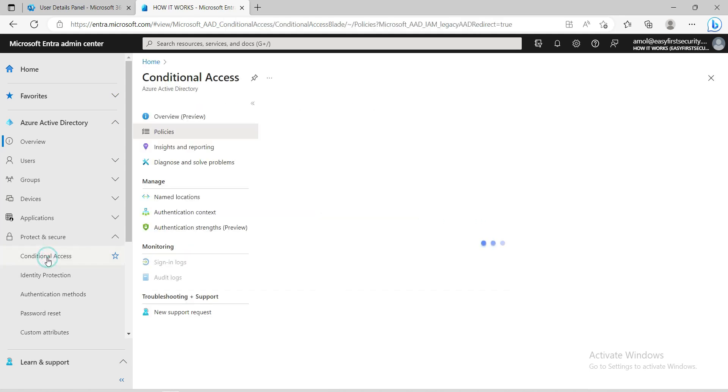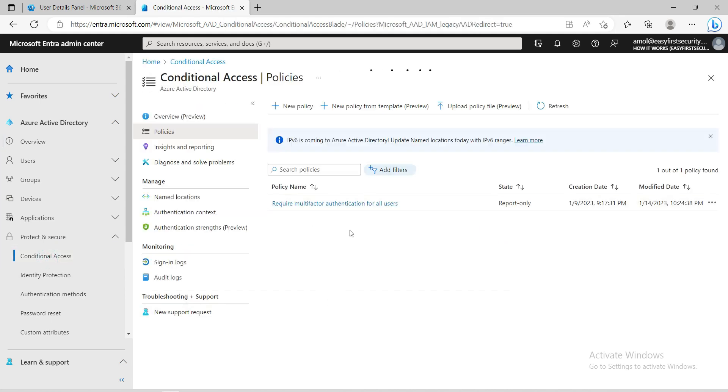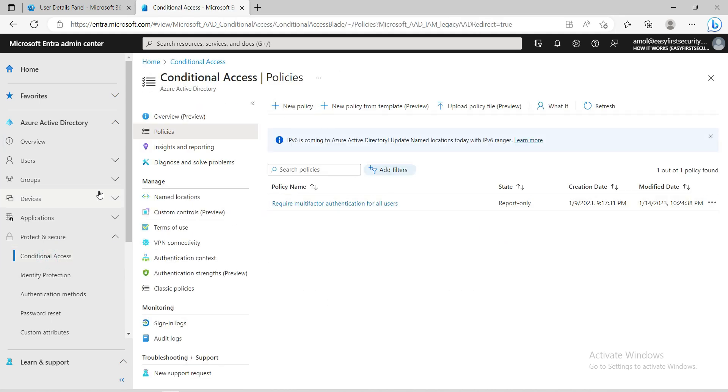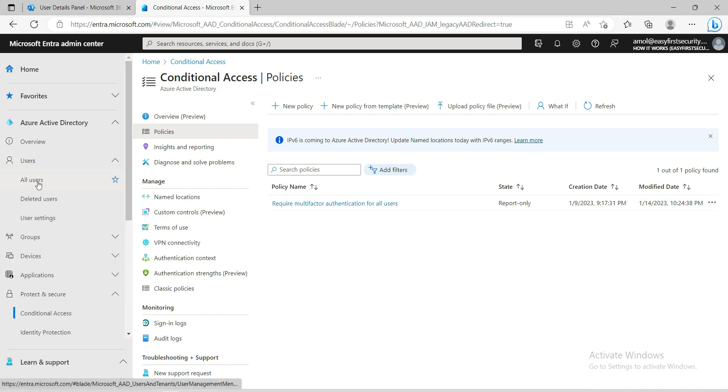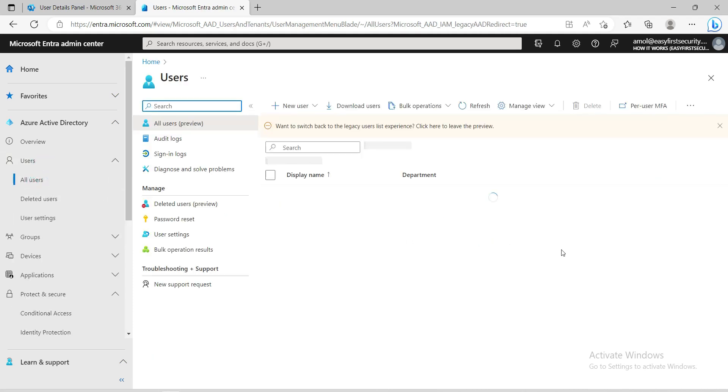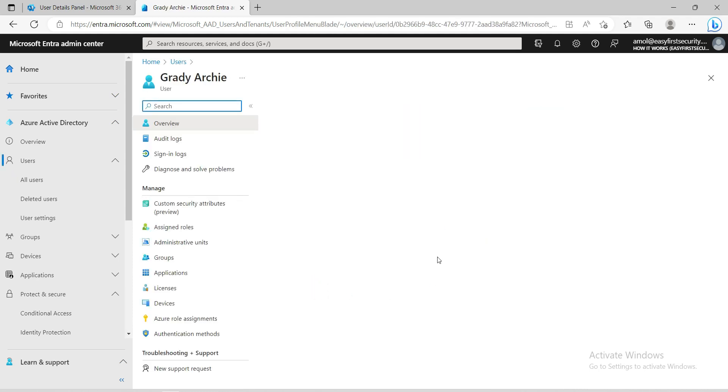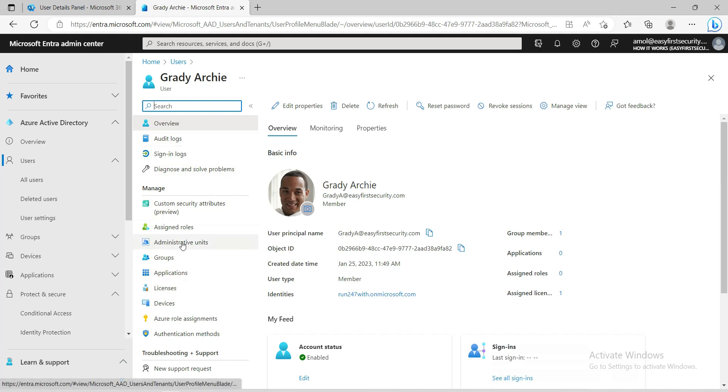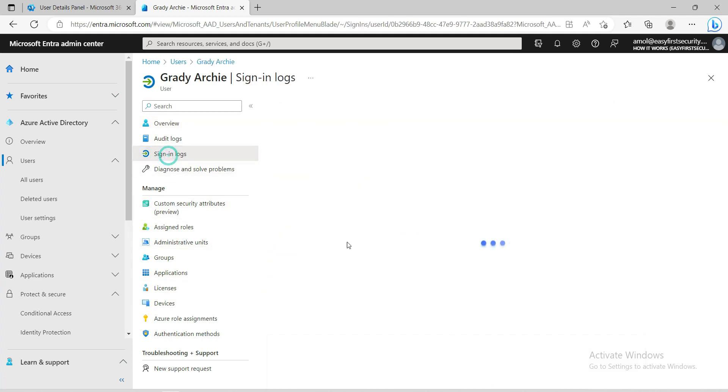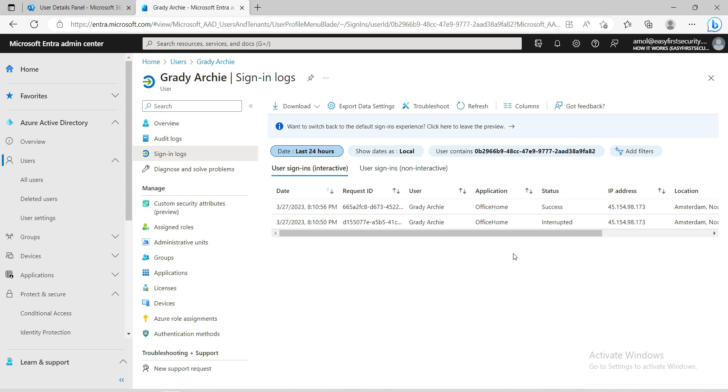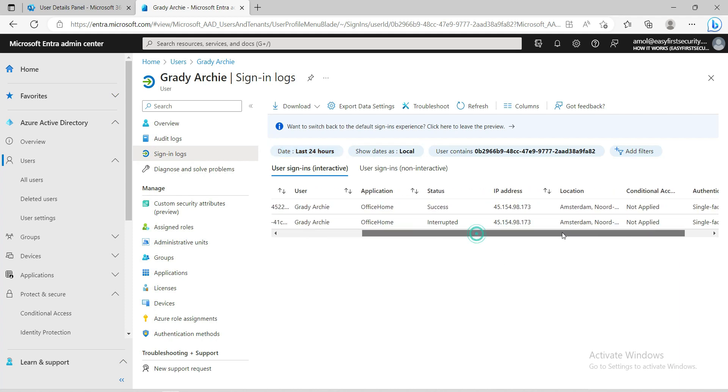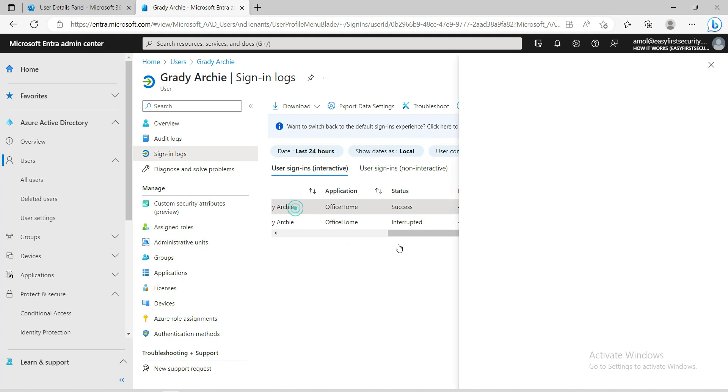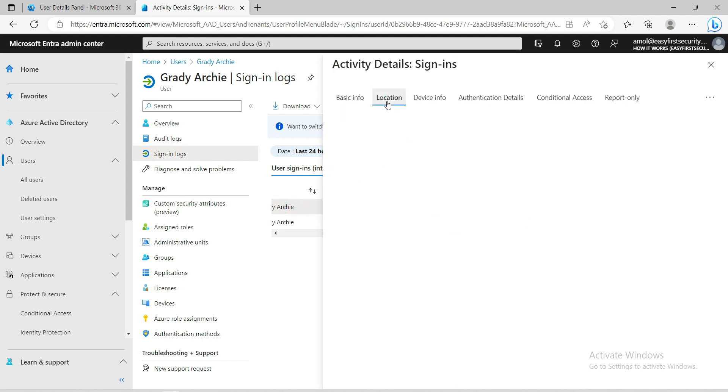When you come here you need to create a new policy, but before that I'll quickly show you the user that we are currently using for testing. This is the user that we are currently using for testing, and I'll quickly show you his sign-in logs from where he is currently accessing. You can see this user is successfully able to log in on Office 365 portal from the location.